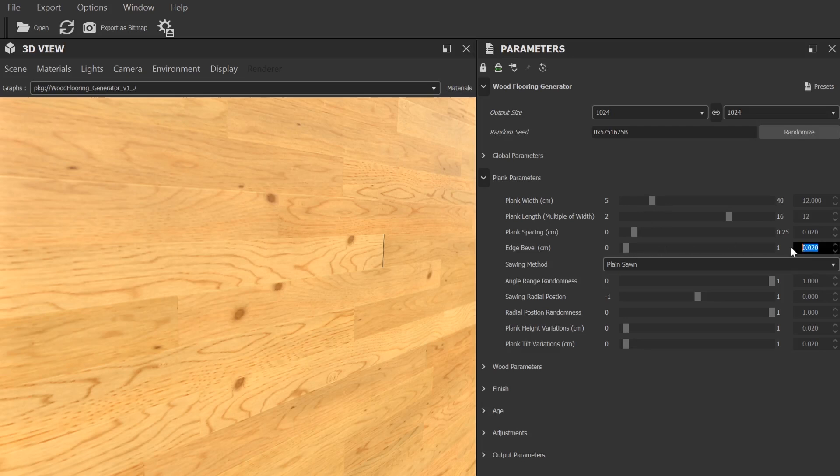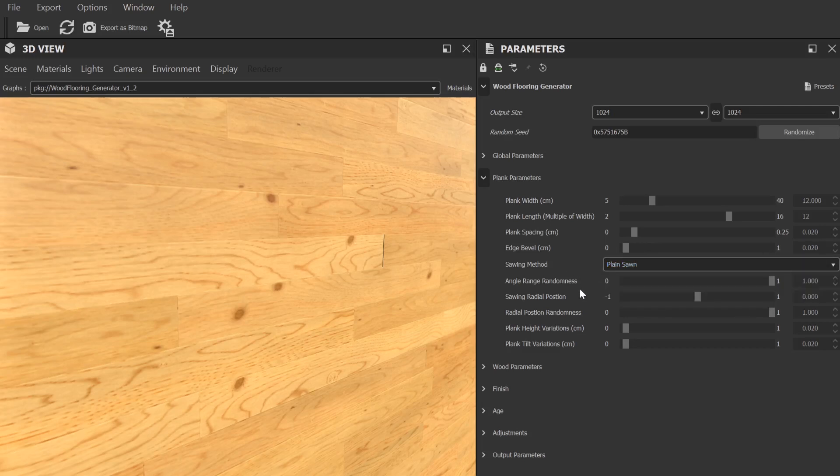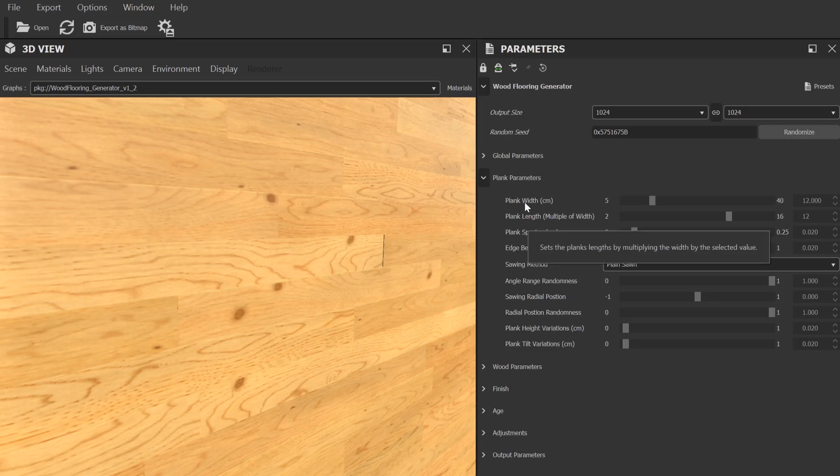There's a control for the bevel around the planks. You can pick the sawing radial position and randomization that will give you a different look to the wood pattern, as well as some controls for adding variation to the height and tilt of each plank. I won't go through all the possible variables for the other layouts in this section, but they all follow the same basic principle. They're just tailored differently to whatever layout you've selected.